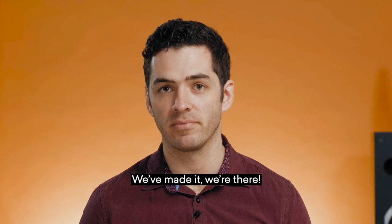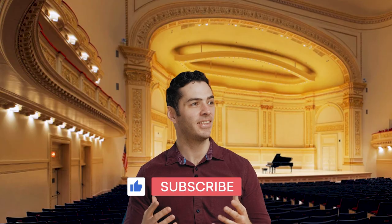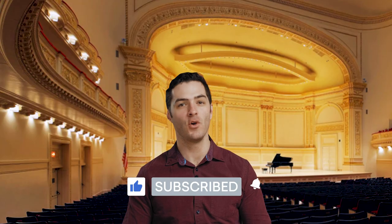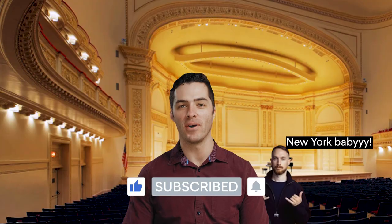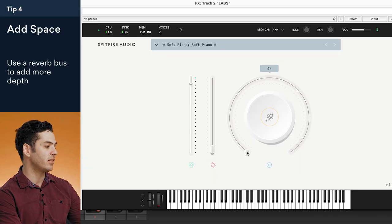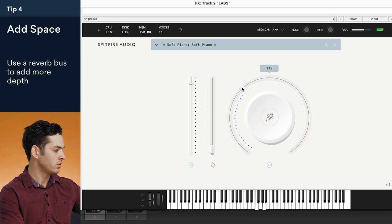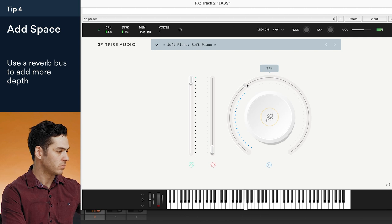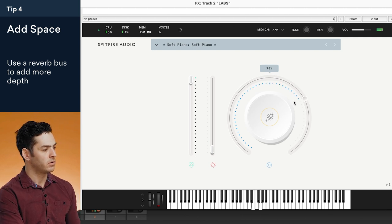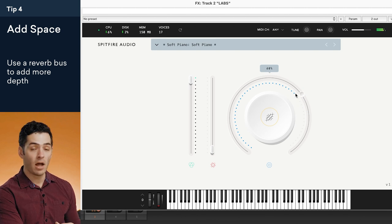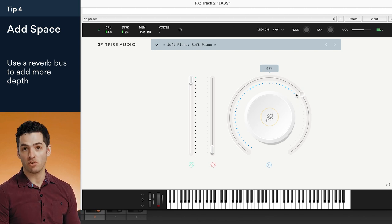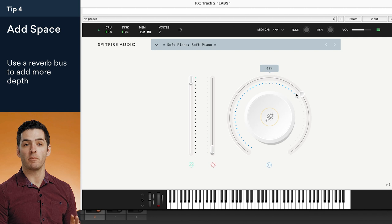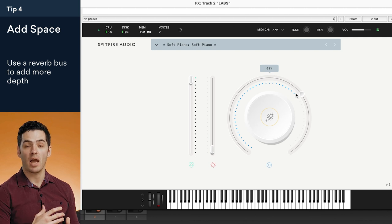All right the last tip. Tip number four is to add space to your pianos. This is the Carnegie Hall I was talking about. We've made it. We're there. New York City. So there are a few different ways of adding reverb to your pianos. A lot of piano plugins come with a built-in reverb and you can see that here in Labs. This is the reverb. It can get pretty dreamy. It sounds nice but you have less control with this type of reverb because it's affecting everything and we can't really blend it in as much.